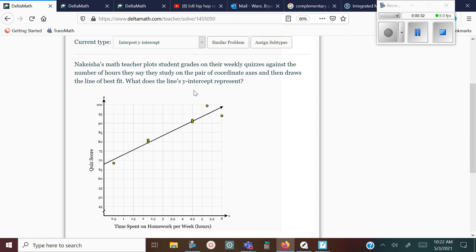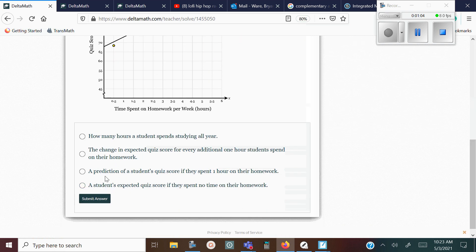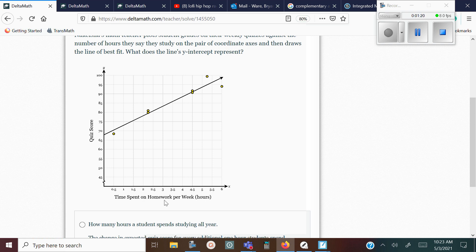What does the line's Y-intercept represent? You've got an X and a Y — the time spent on the homework and the quiz score. These little yellow dots represent some of the students' scores based on how many hours they study. For example, this student right here studied half an hour and got just below a seven. We want to pick out which answer choice represents the Y-intercept. The Y-intercept is where your line crosses the Y-axis, and it must represent zero time spent studying.